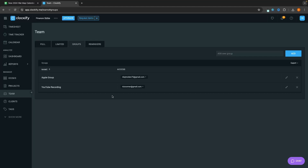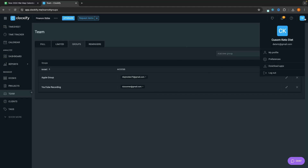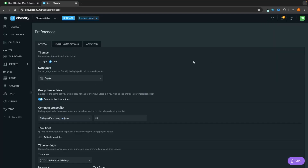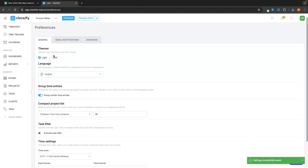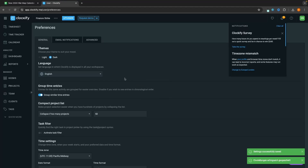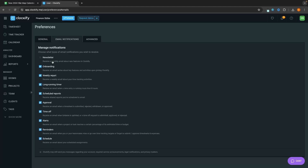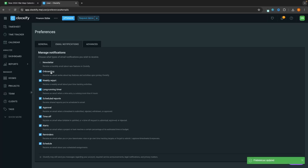The final thing to cover is the back-end settings. Go to your profile icon in the top right corner and click My Profile. Here you can change your name, profile photo, password, and email. Under Preferences, you can choose the theme for Clockify — I definitely prefer dark — change the language, change the date and time settings, and set up different email notifications. Sometimes notifications can get a little annoying, so you might want to come in here and turn off certain ones. That is my Clockify tutorial — if you found this video valuable, don't forget to smash that like button and tap that subscribe button.